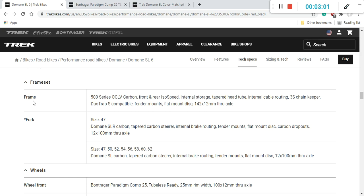The frame is a carbon fiber 500 series OCLV carbon fiber frame with the front and rear ISO speed decoupler suspension technology. This carbon fiber frame also has an internal storage, very nice little storage box inside the down tube. Very nice design from Trek. Also internal cable routing. It has fender mounts and also flat mount disc brakes and 12mm through axles, both front and the back.